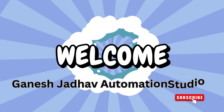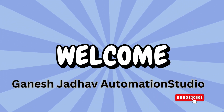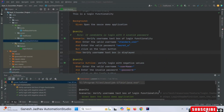Hey guys, this is Ganesh, welcome back to Ganesh Jada Automation Studio. Today we are going to learn about how to take a screenshot of the failed test case in Cucumber, and once we are taking a screenshot, how we can attach those screenshots in a report. There are a few prerequisites we have, as you are already aware of how to take a screenshot in Selenium.